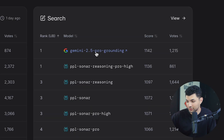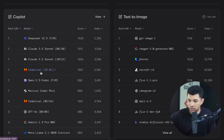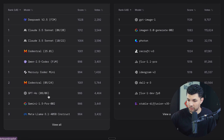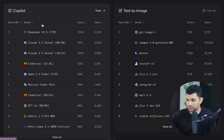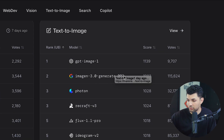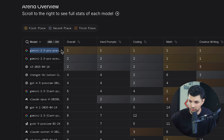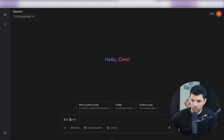In search, Gemini also ranks number one. It looks like Gemini doesn't even have a measurement for the 2.5 Pro model on the co-pilot category, but Imagine 3.0, you can get that with Gemini as well. Overall, Gemini 2.5 Pro is number one, and today you're going to be able to get this for free.